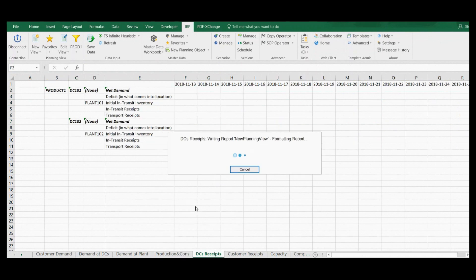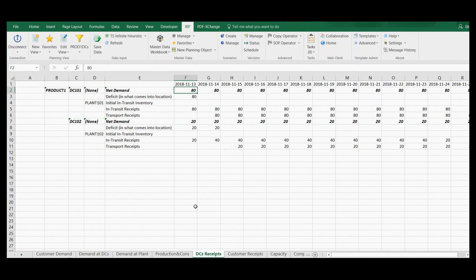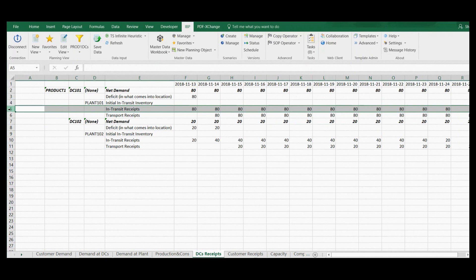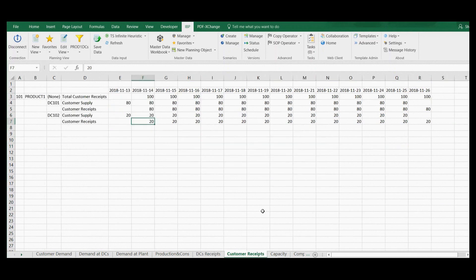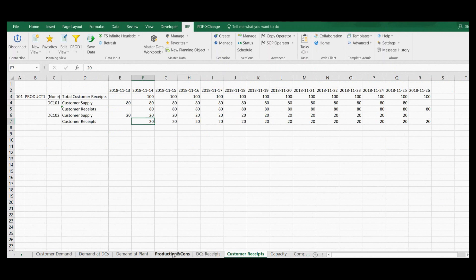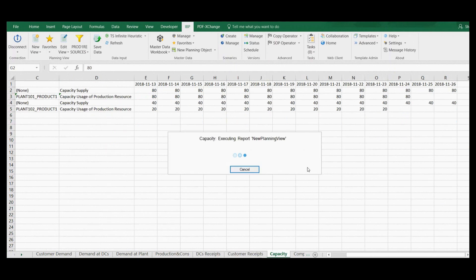I can check plant receipts at distribution centers in the next planning view. Please note that there is a key figure named deficit that shows unfulfilled demand. In our example, initial stock is zero, so we have a deficit for the first one or two periods. This is due to the lead time between plants. Here are plant receipts at customer location and plant capacity usage.